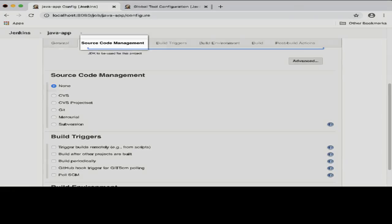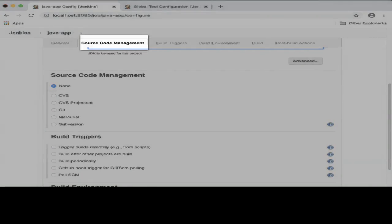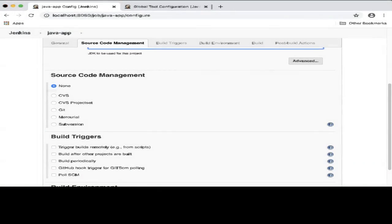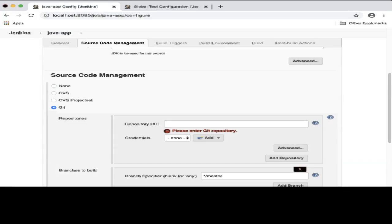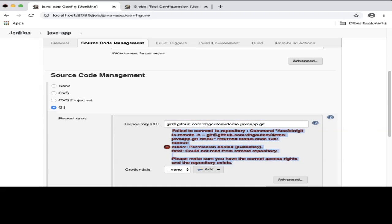Next, we need to retrieve the source code for the Java app project. The source code for the Java app project is hosted on GitHub, so I will go ahead and choose the option, Git, and I will specify a repository URL.